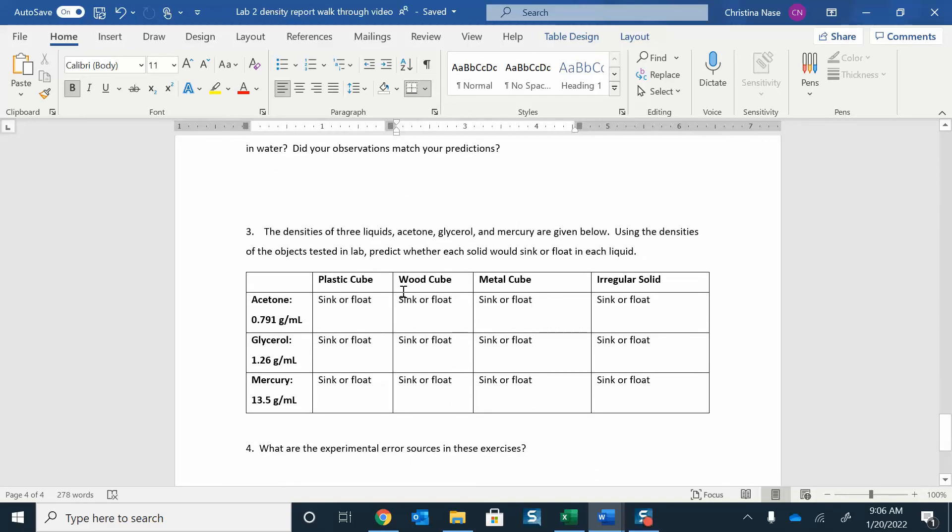And then this one always confuses people, but all we're doing now is looking at different liquids. We have acetone, glycerol, and mercury, and they all have different densities. This is 0.79, this is 1.26, this is 13, this one's really dense. And then we have our plastic, wood, and metal, all of our solids that we tested.